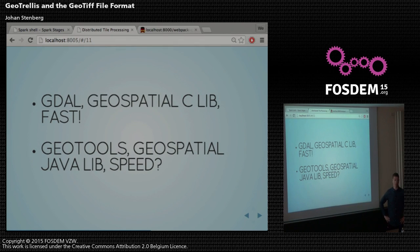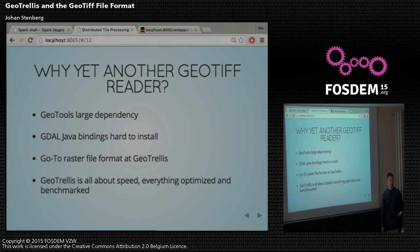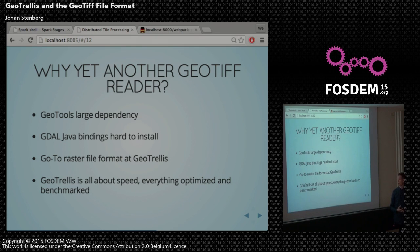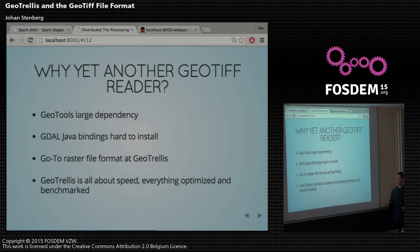We don't really know how stuff runs on the JVM — it could be fast, it could be slow. So why doesn't GeoTrellis just use one of these options? When I started, we actually used GeoTools, but that's a rather large dependency for only reading GeoTiff files and shapefiles. We could use the GDAL Java bindings, but they're hard to install — I haven't actually made them work on my computer. GeoTiff is kind of a go-to raster file format at GeoTrellis, and we try to make every possible bottleneck as fast as possible.